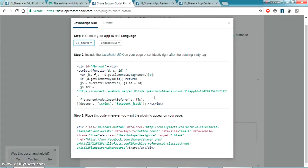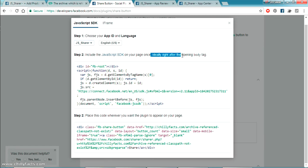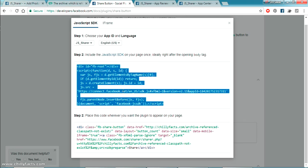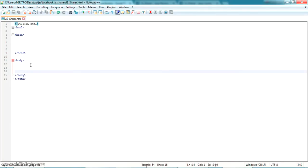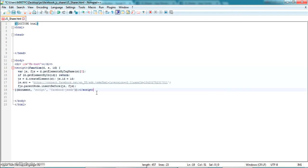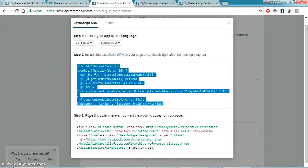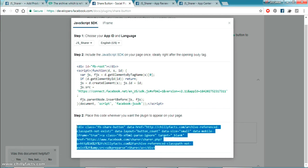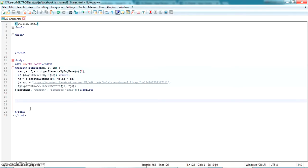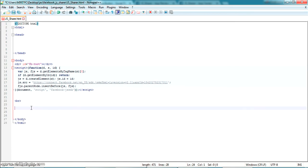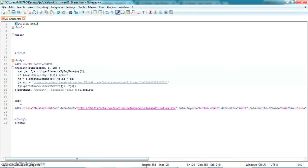I've added basic HTML tags — there's an HTML tag with a head section and a body section. The Facebook documentation says it's better to place the first code snippet right after the opening body tag. Let me copy that code and paste it right after the opening body tag.